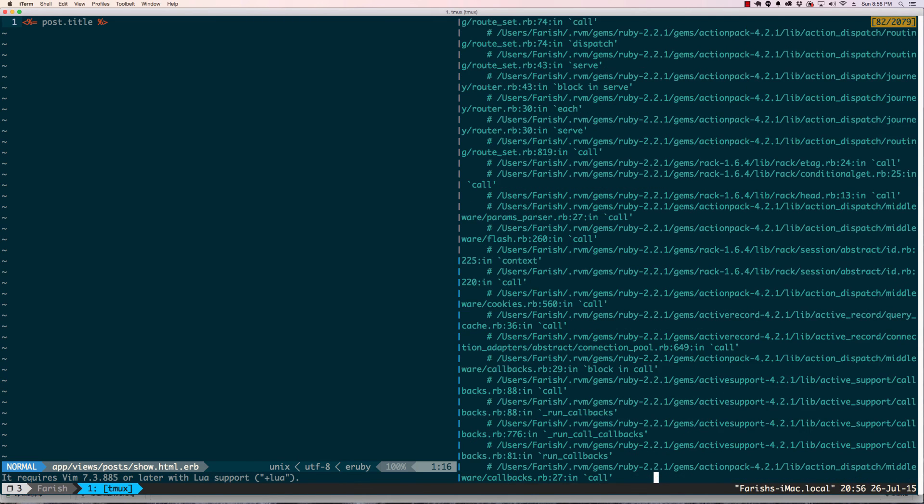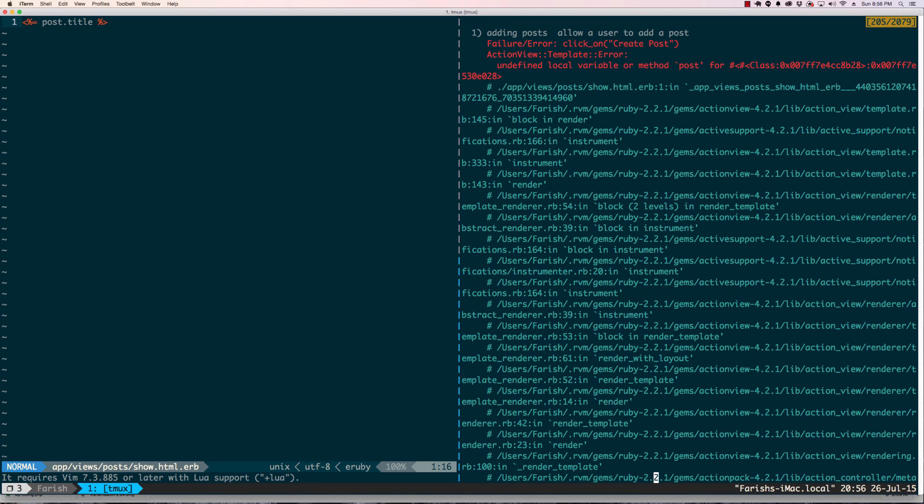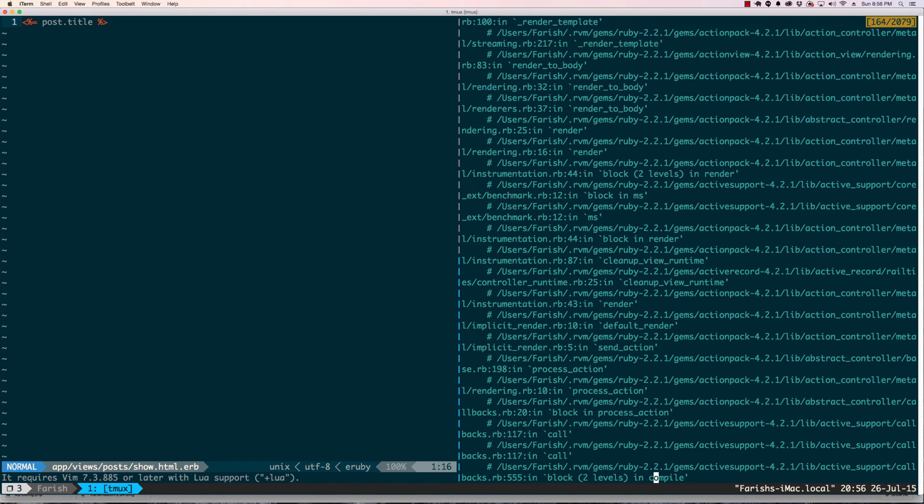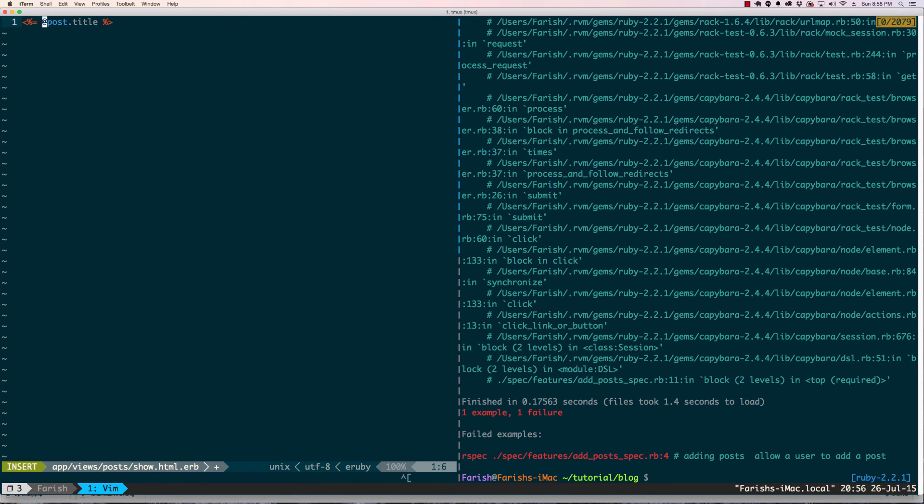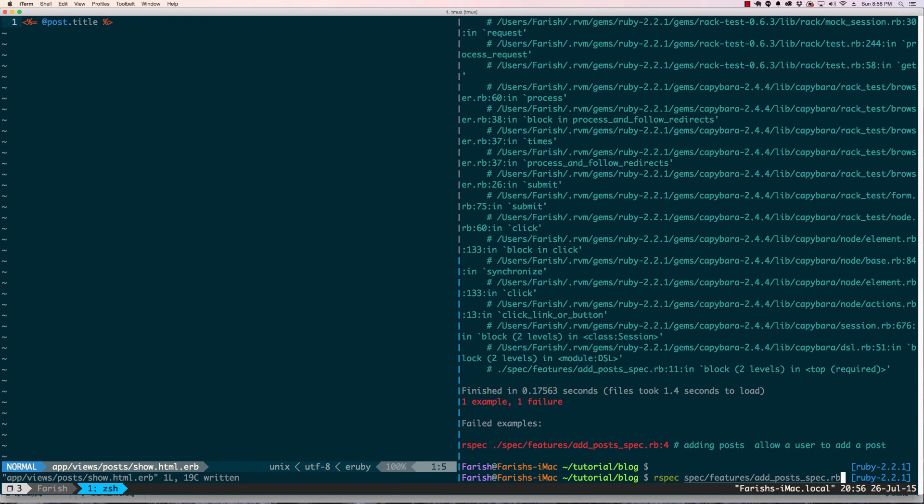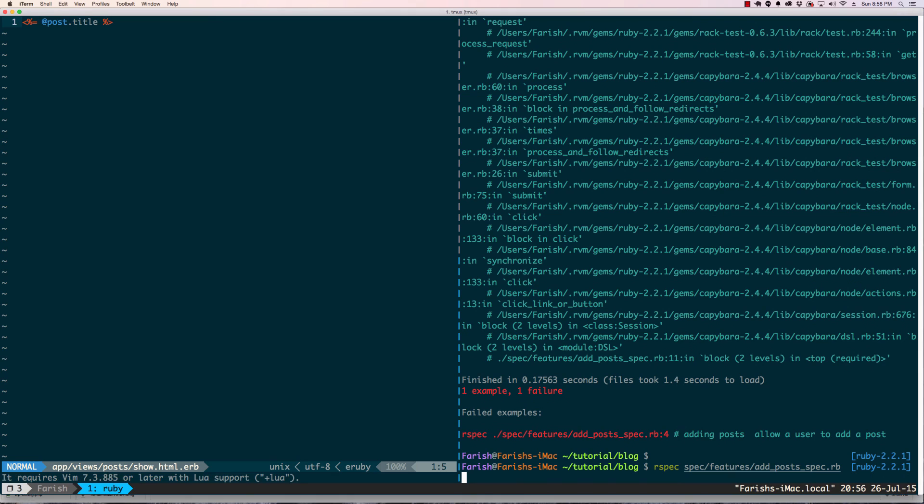Let's see what's going on here. Oh okay, my mistake. This should be @post. Let's run our spec again.